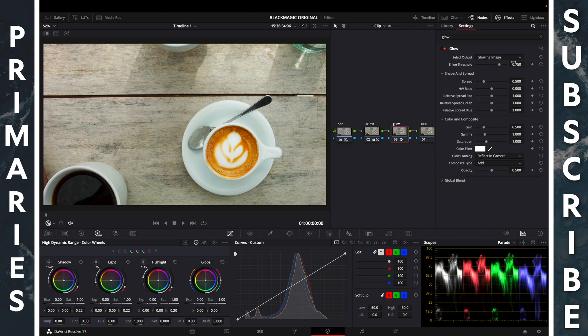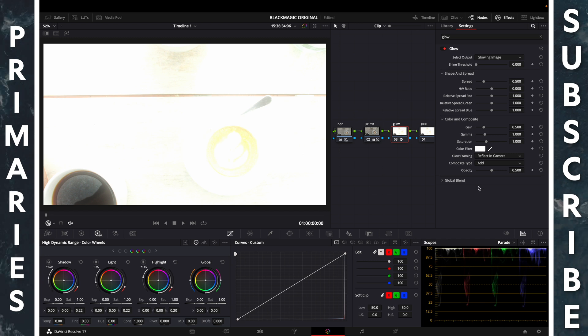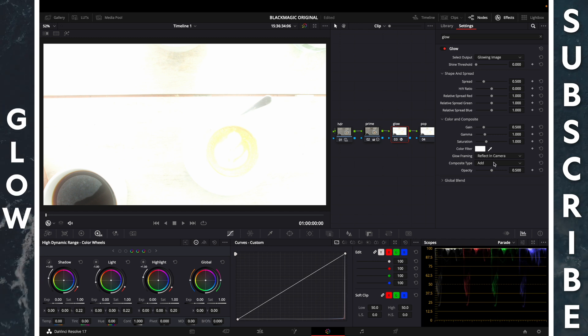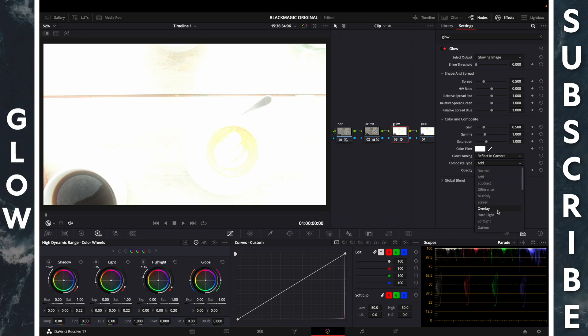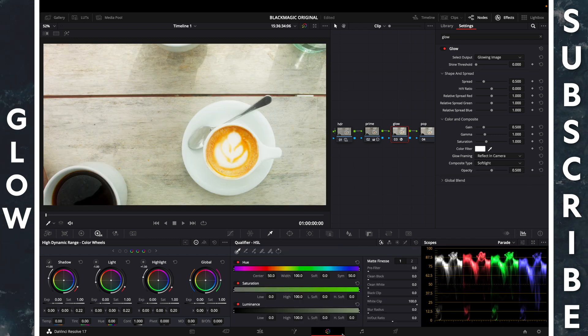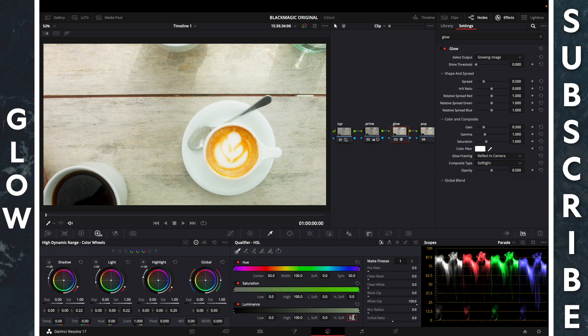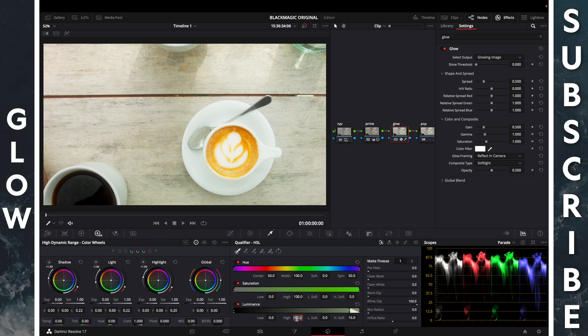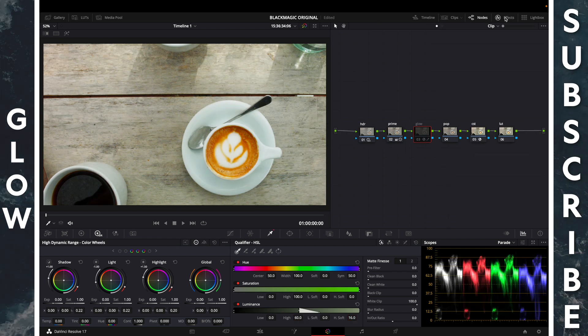Effects, glow, shine threshold, decrease all the way. Composite type, soft light. Pull up your keyer, change your high soft, set your luminance value to 16 and the high to 60.